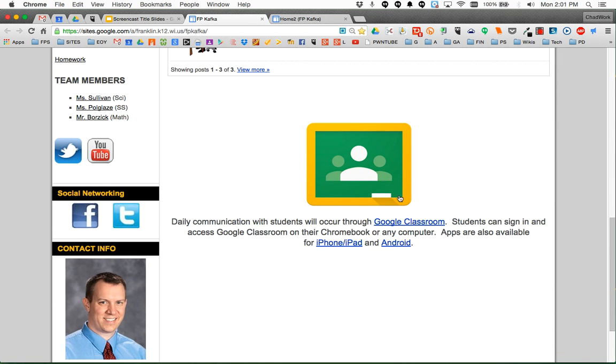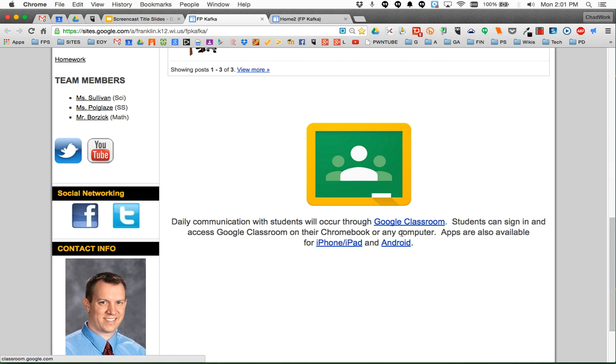you'll see there's a little blurb here that you can copy and paste right onto your teacher website. A little Google Classroom logo along with a blurb below linked right to Google Classroom as well as to the apps available for iPhone, iPad, or Android.